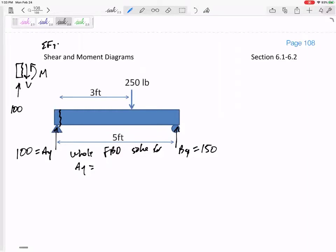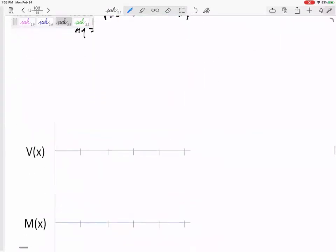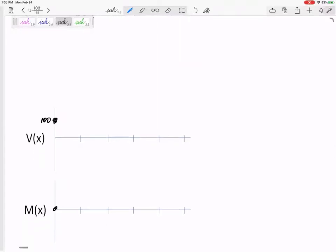Summing the forces in Y: 100 minus V, so V equals 100. Summing the moments — we're so close to the beginning that 100 goes straight through it, V goes straight through it, so M is the only thing and it equals zero. At the very beginning, we've got a V of 100 and an M of zero.